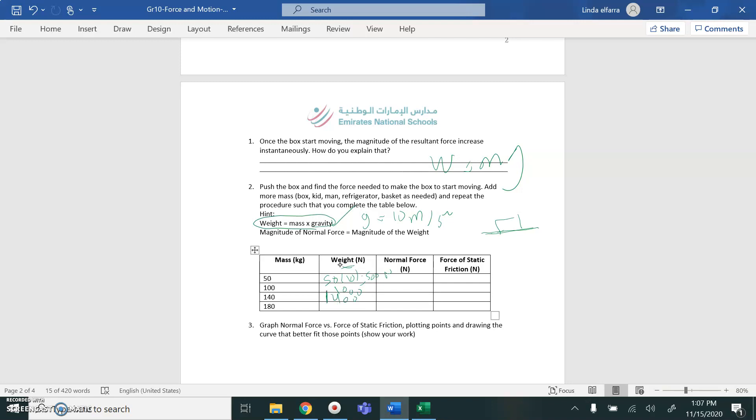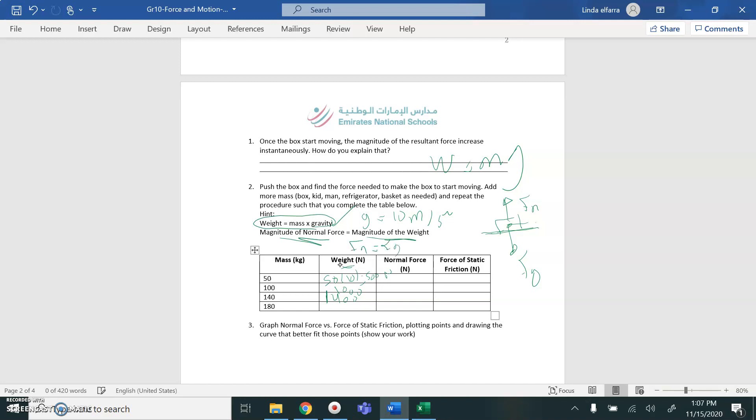Normal force, if you draw free body diagram, gravity down, normal force is always opposite to the gravity and perpendicular to the surface. So normal force, it will be up. And they're equal. They're balanced because there is no motion in the vertical direction. So Fn will equal the magnitude of normal force will equal the weight. So Fn will equal gravity down. So the same values you've got here, it will be the same here. So here it will be 500, 1000, 1400, etc.